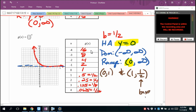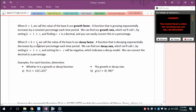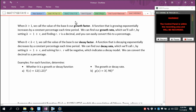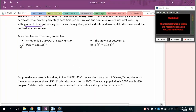Increasing x by 1, we divide the y-value by 2, or multiply by one-half — consistent with exponential decay. When the base b is greater than 1, b is called the growth factor. The growth rate r is found from b = 1 + r. When the base is between 0 and 1, b is the decay factor. The decay rate still uses b = 1 + r, but r will be negative.